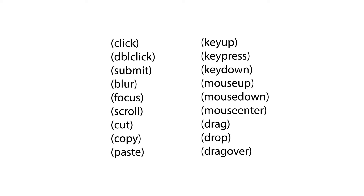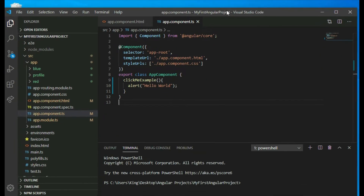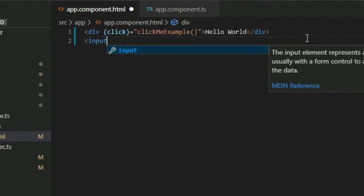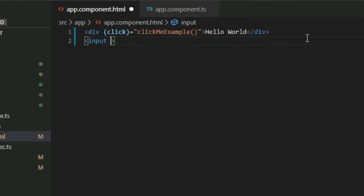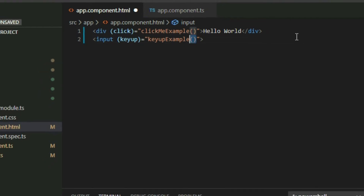Let's do another example. Here's a list of available events. Let's use the keyup event. The keyup event gets fired when we press and let go of a key on the keyboard. Go back to VS Code and add an input element to the app component HTML page, then bind it with the keyup event. Assign a function for it to fire, and then go to the app component TypeScript file to define that function.